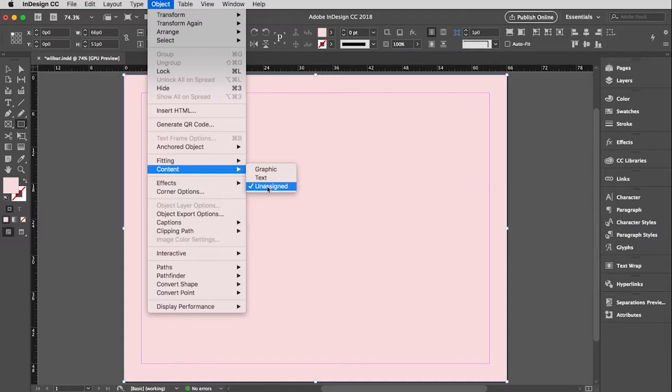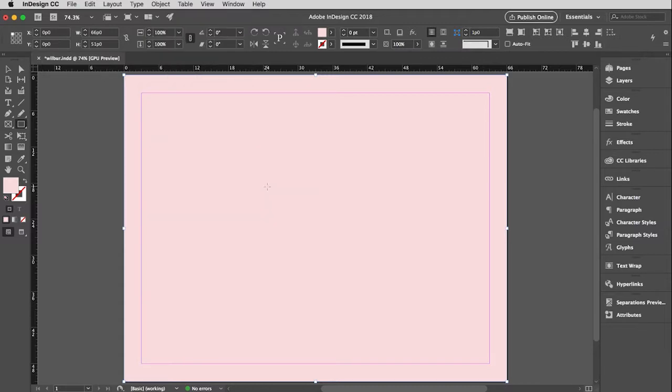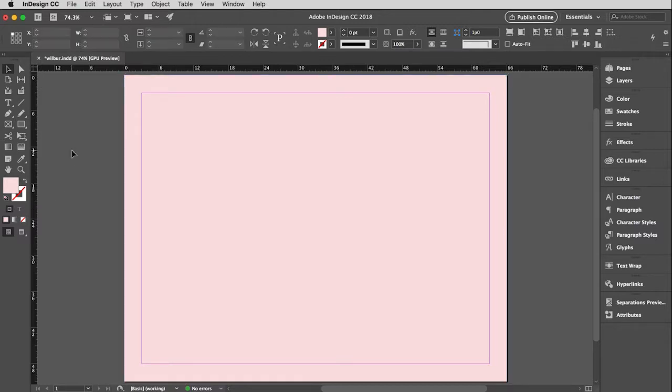I'm going to leave this unassigned. And now what I'd like to do is go ahead and place an image. Now I want you to notice that this box is still active. If I place an image while this box is active, it will actually put the image inside of that box. So sometimes you're going to want to do that, but a lot of times you aren't. So always make sure that you get your black arrow tool and you click away from anything that's marked to unmark it.